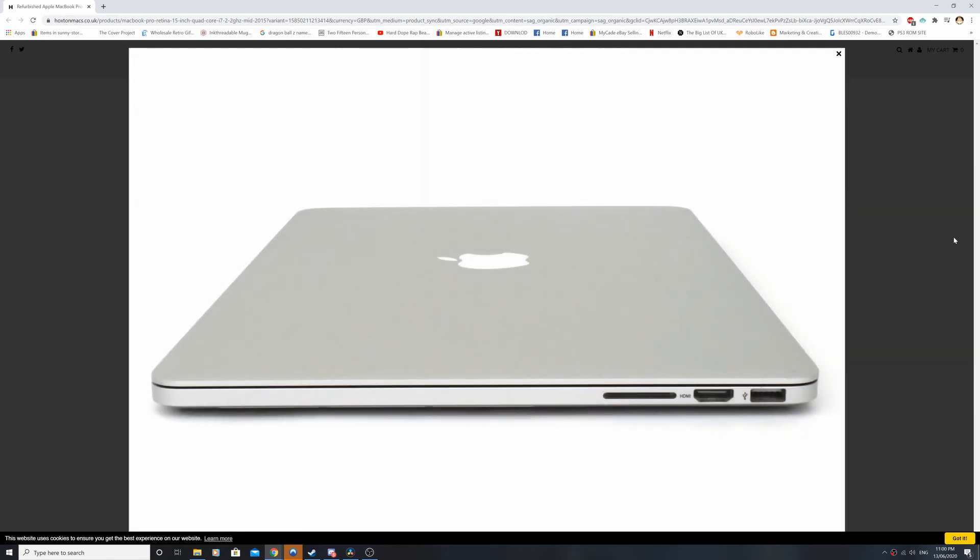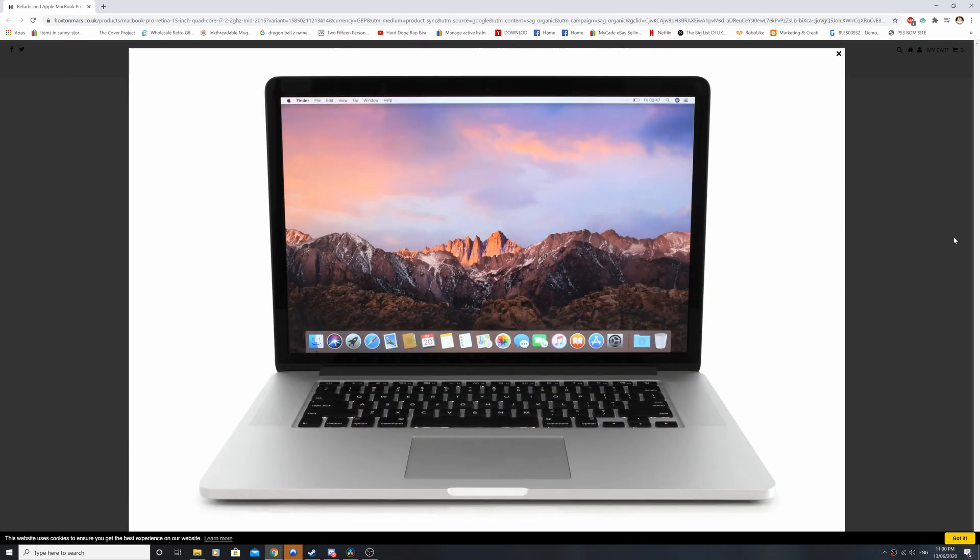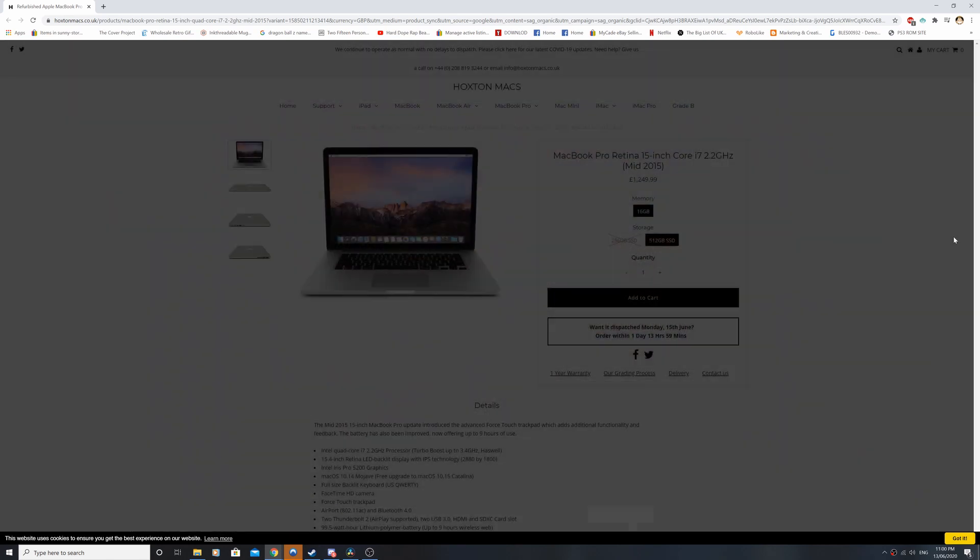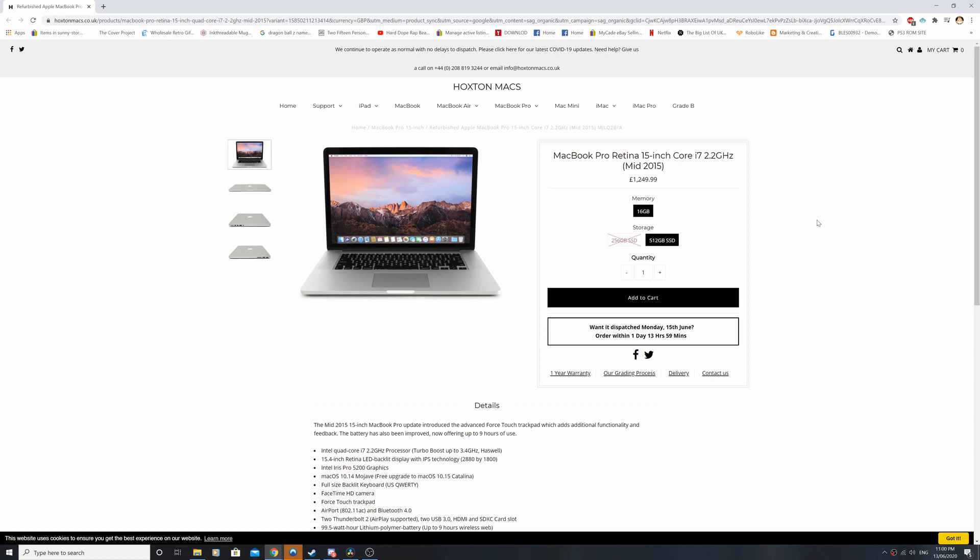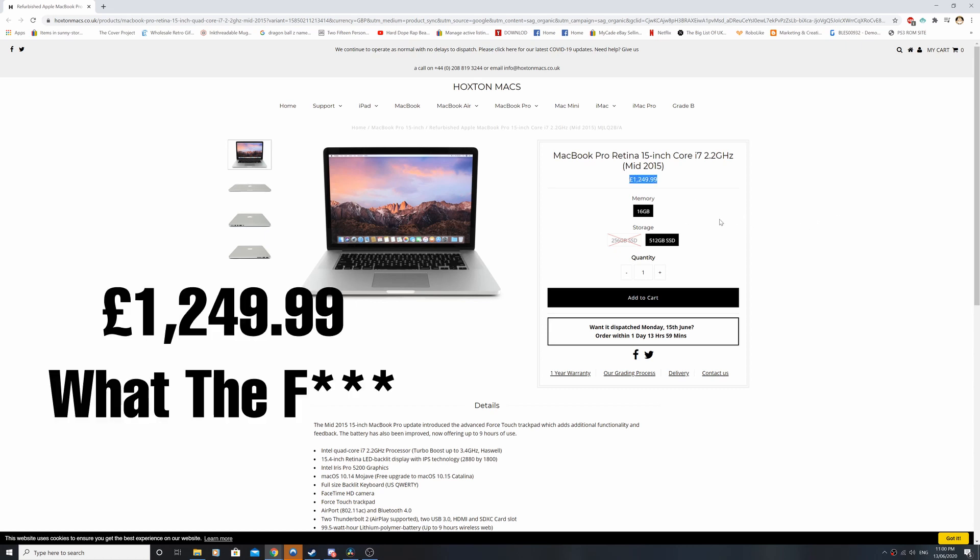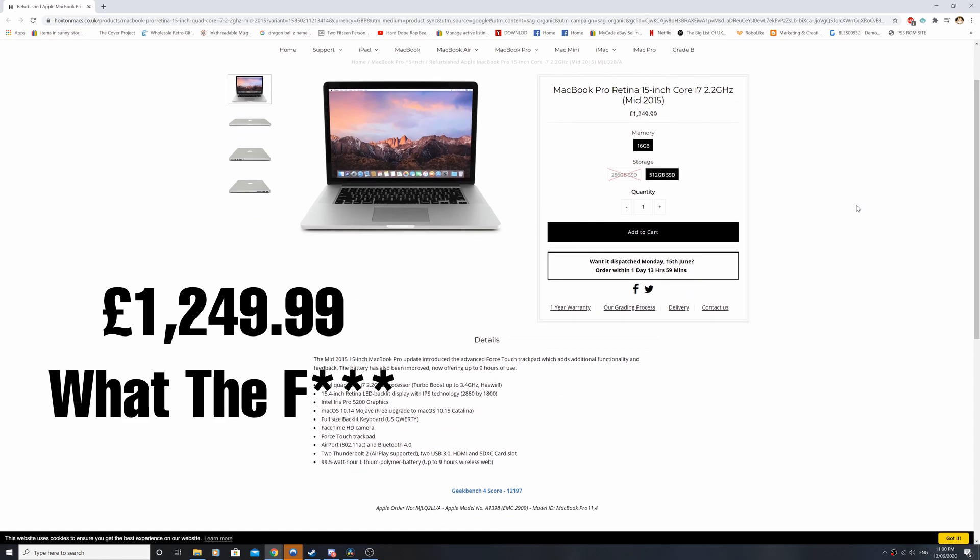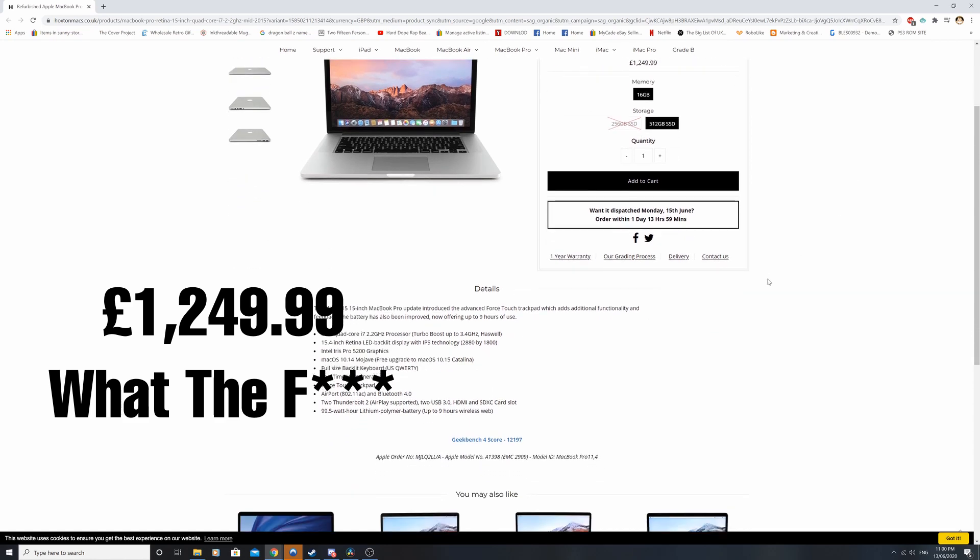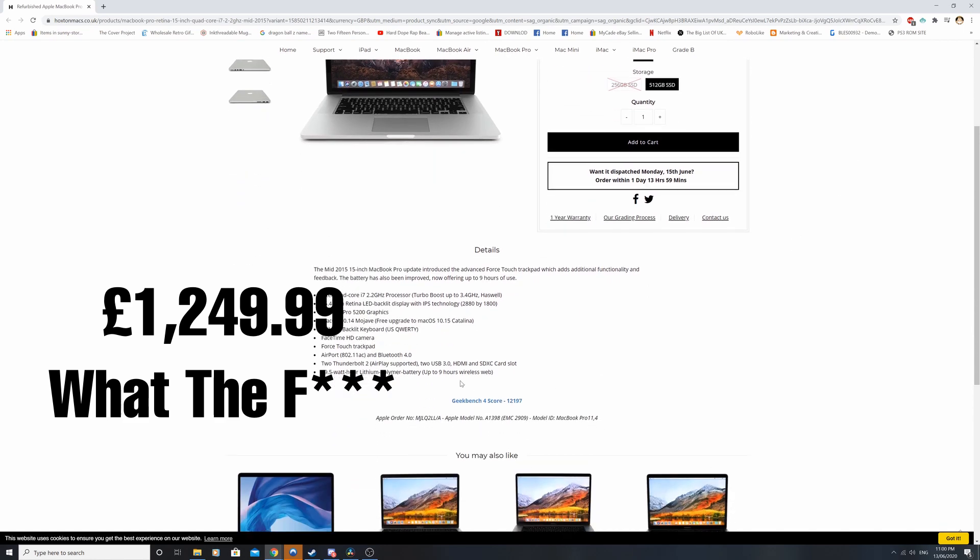the performance level was aiming towards the late 2015 to early 2016 i7 MacBook Pros which still sell refurbished for just under £1,000, sometimes pushing over that price.